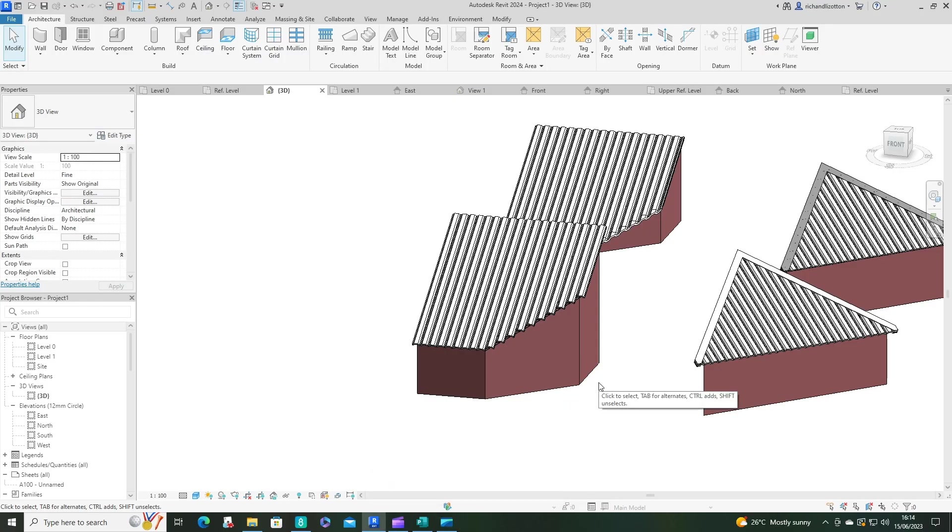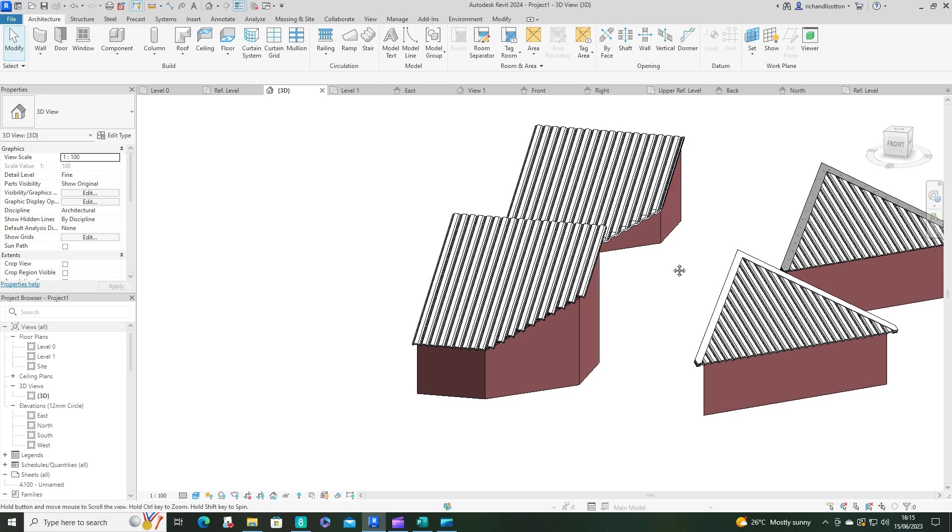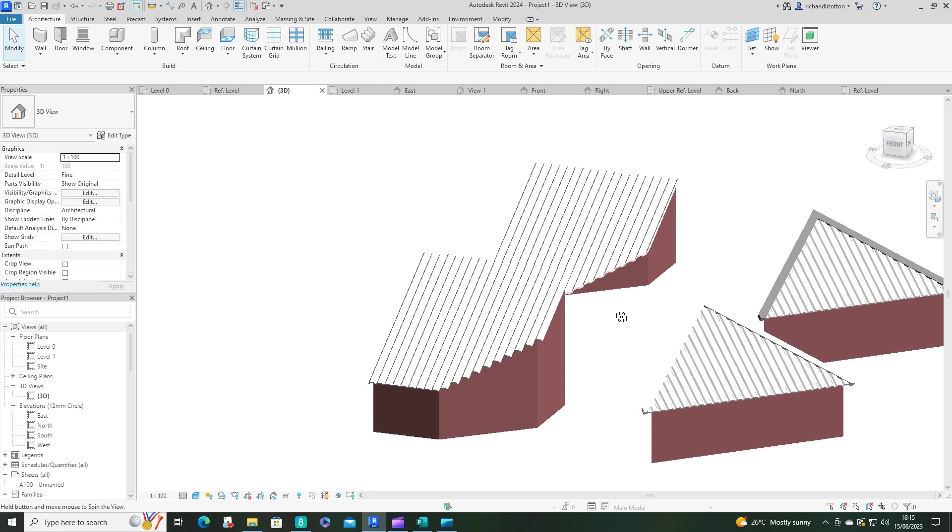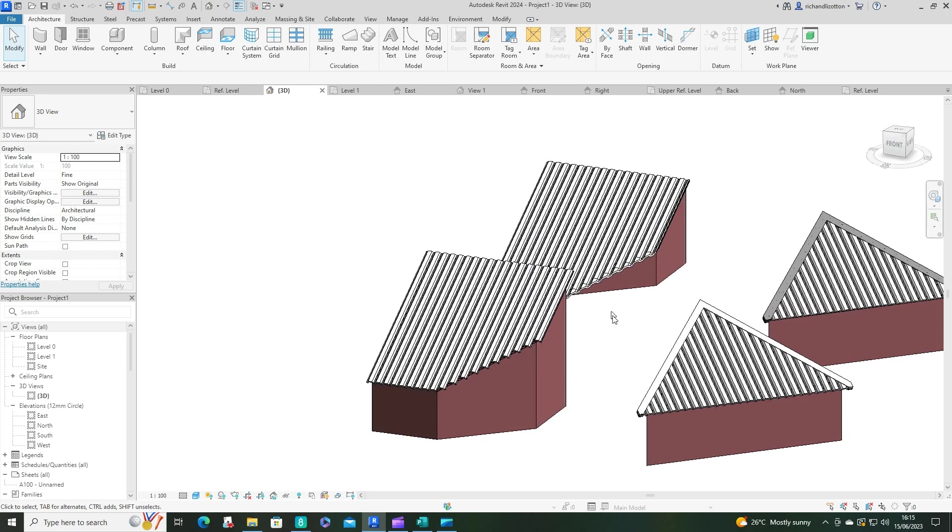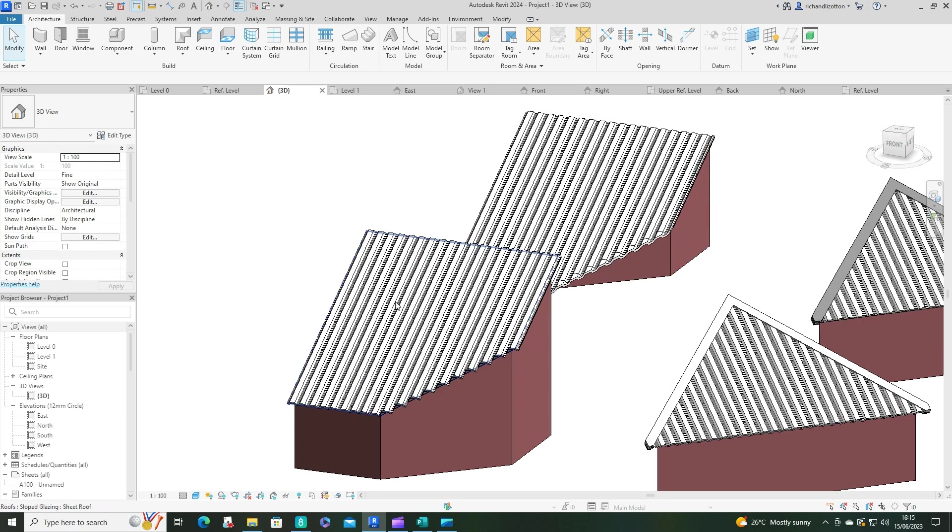In this video we're going to have a look at how we can solve this jagged edge problem here on this face and create that smoother edge. Now I will just point out that at this point if you have got multiple angles or holes in this roof structure...